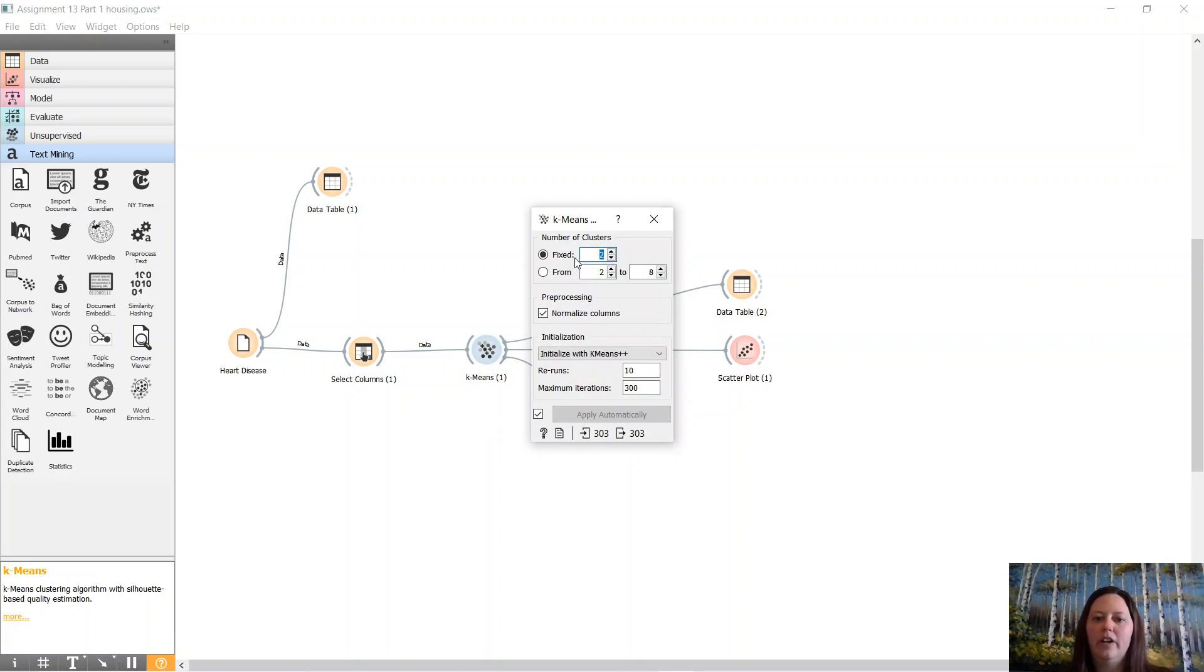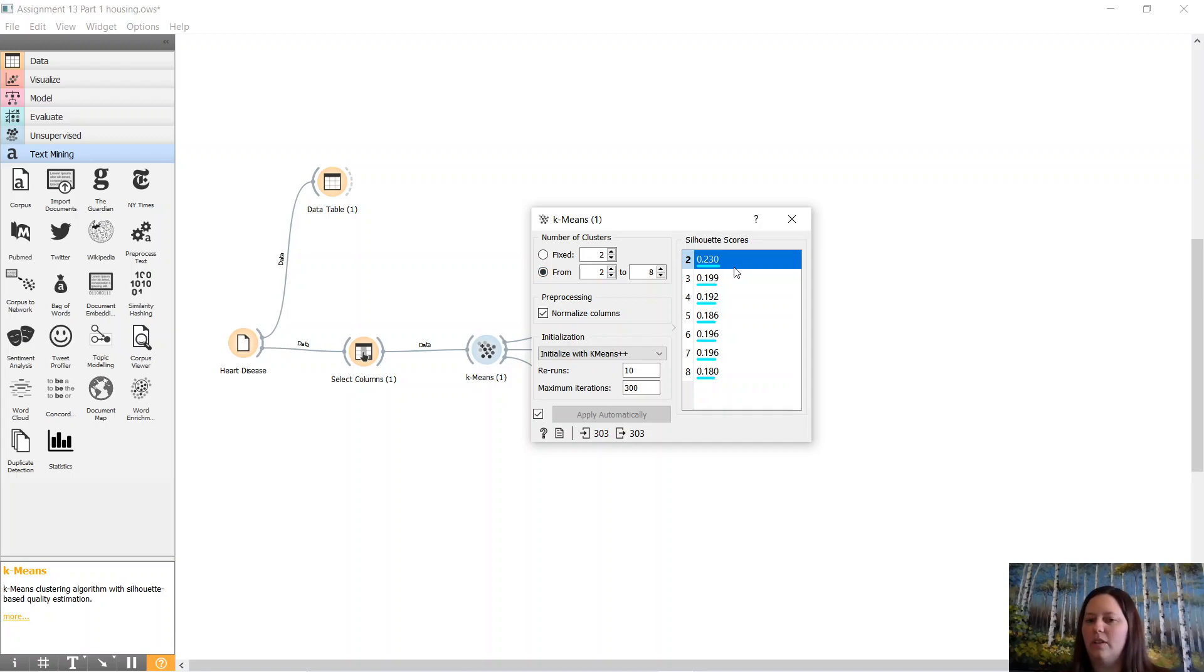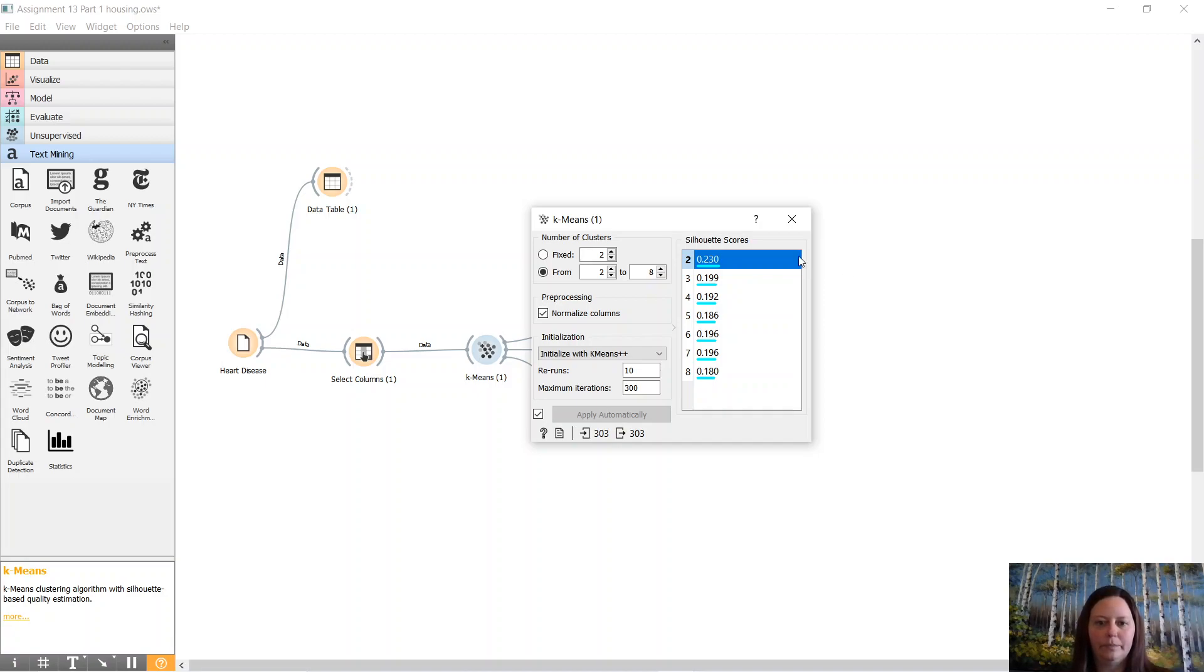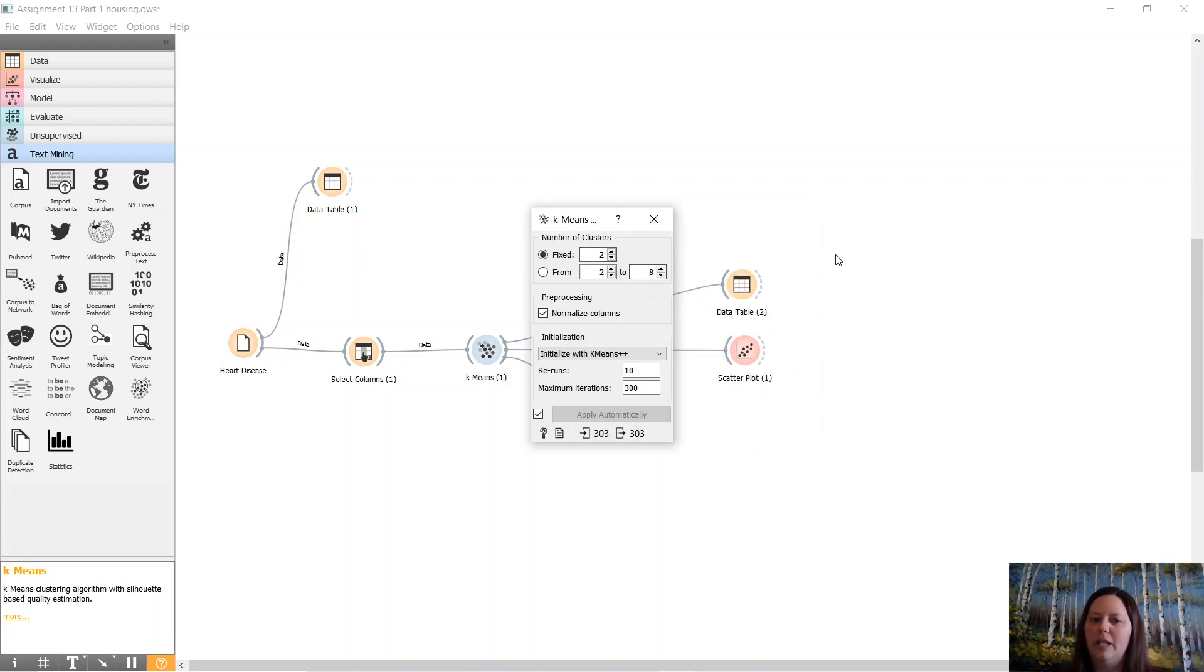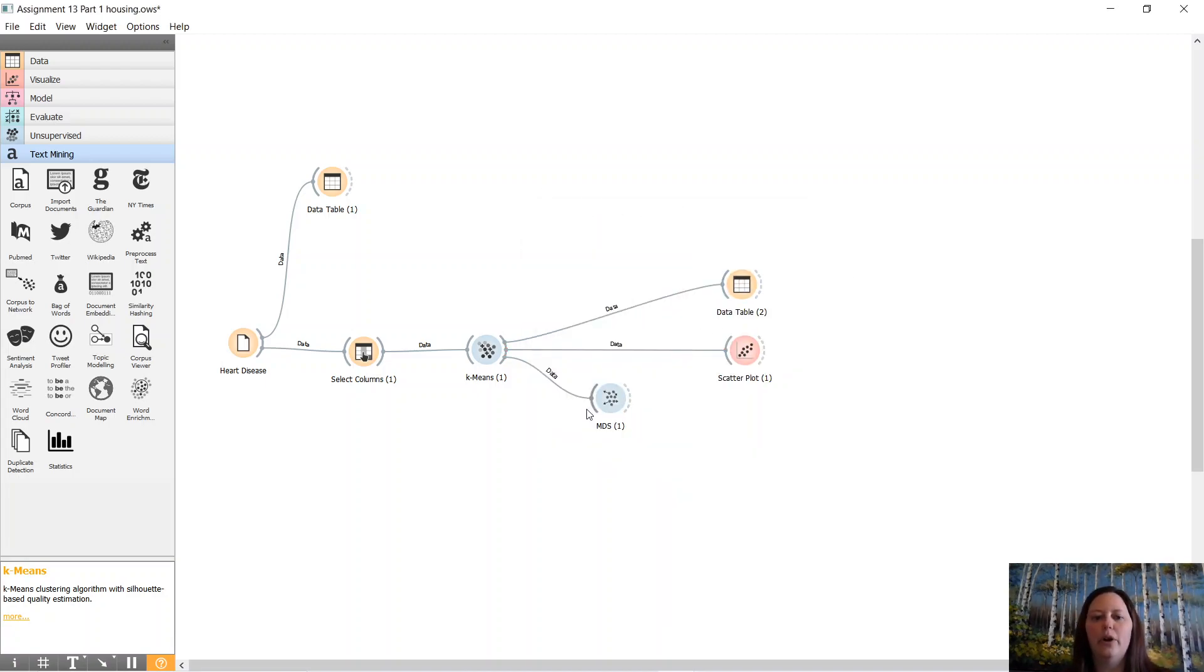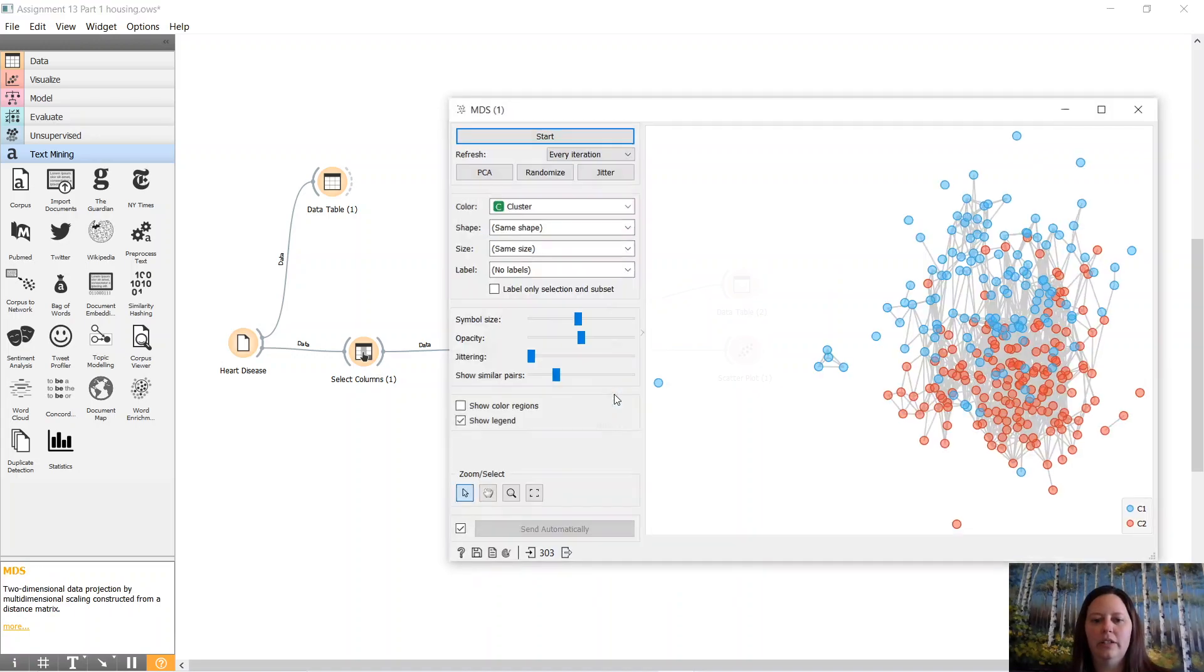If we look at what Orange suggests through the silhouette scores, it says two different categories. So we're going to stick with that, just two. It also keeps our numbers down low, so that's good.